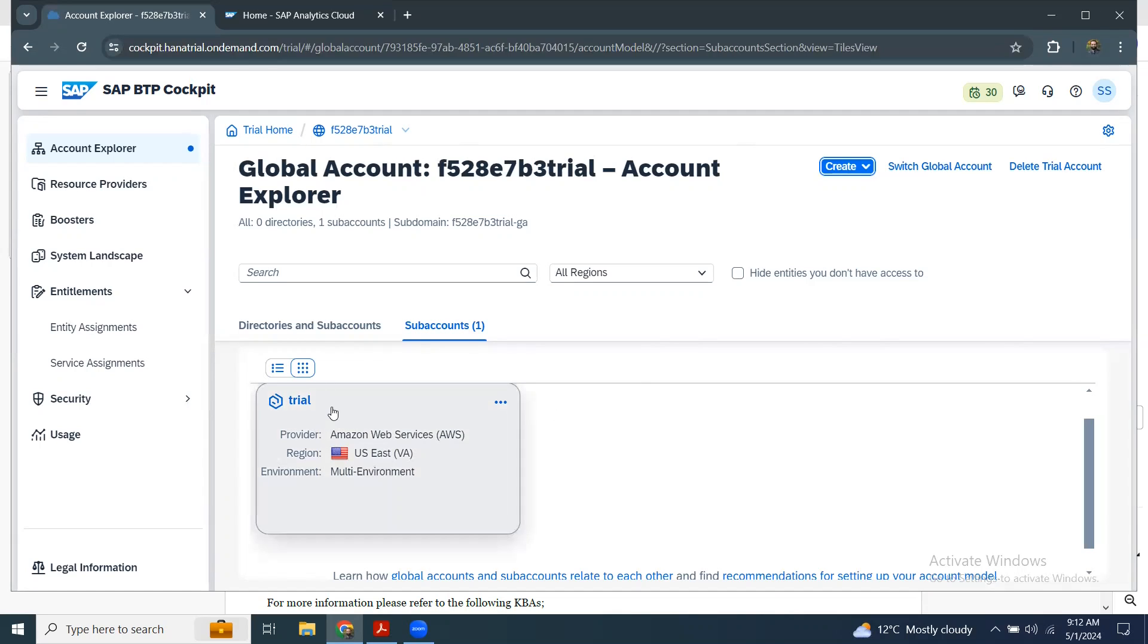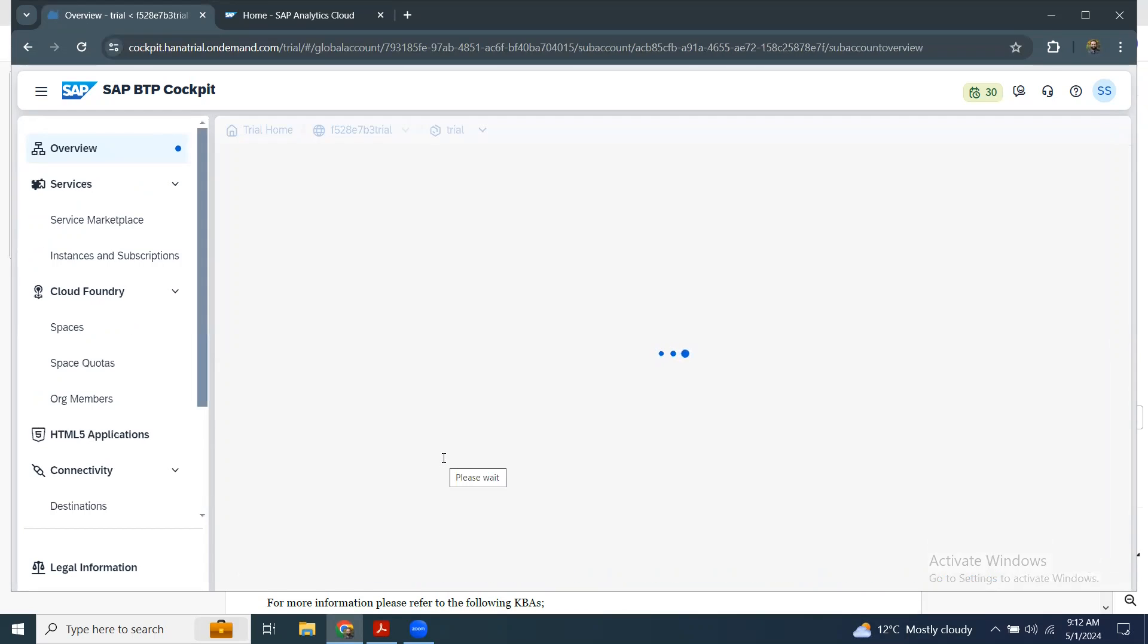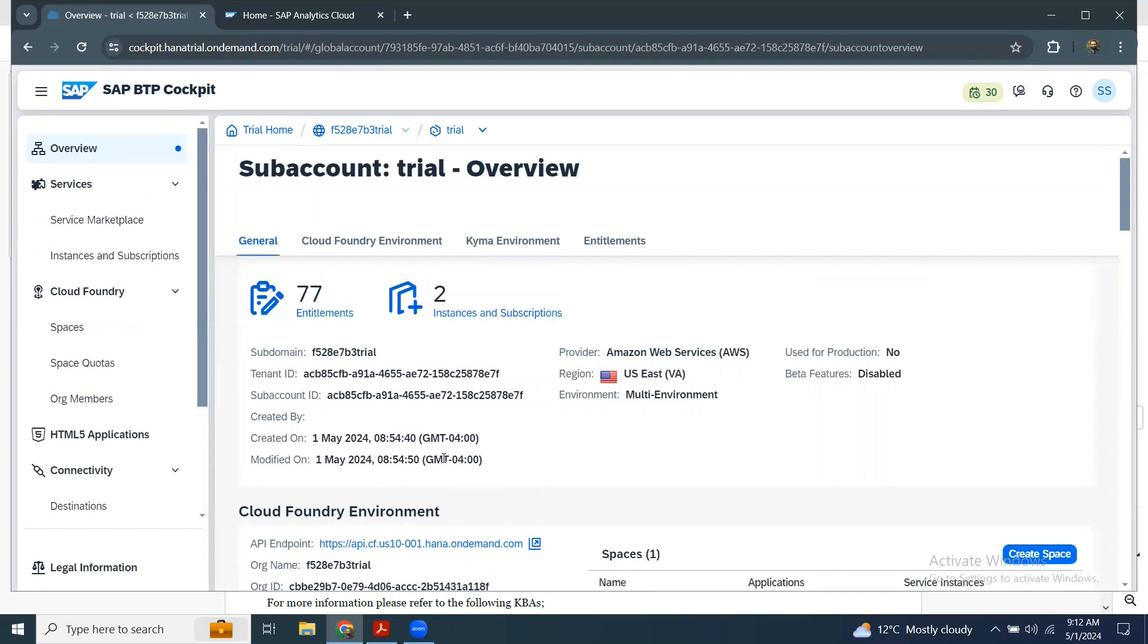Here I have the trial subaccount. I get into that and then I can get the details of the subaccount with ID, tenant ID and subaccount ID here.